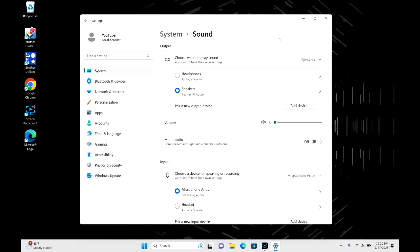And then this is the number one cause for it. For some reason what can happen is when you connect your AirPods Max, it will connect a portion of them but not all the way. So for example, it won't select your headphones as your AirPods Max. So go ahead and select that.